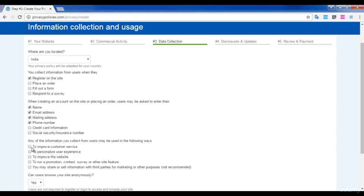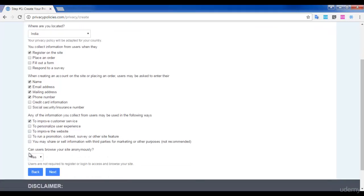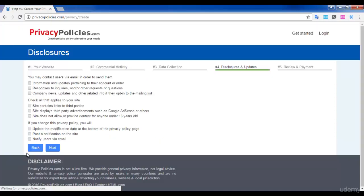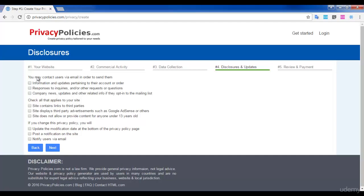Can users browse your site? Yes. Click next. You may contact users via email in order to send them - I'm going to send updates regarding their account or order.